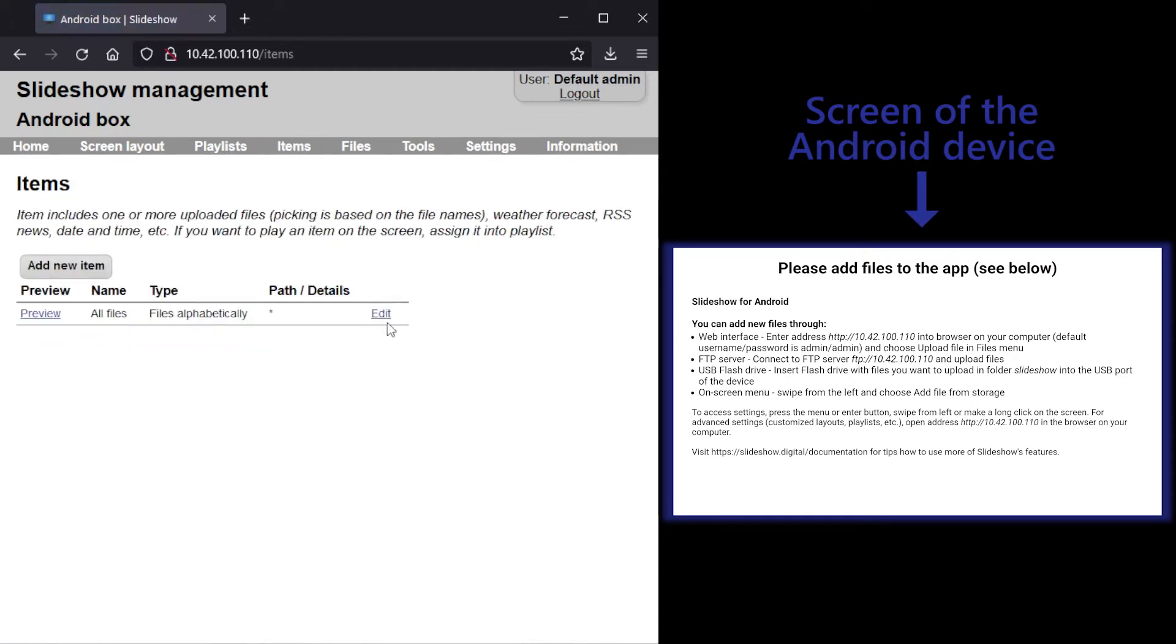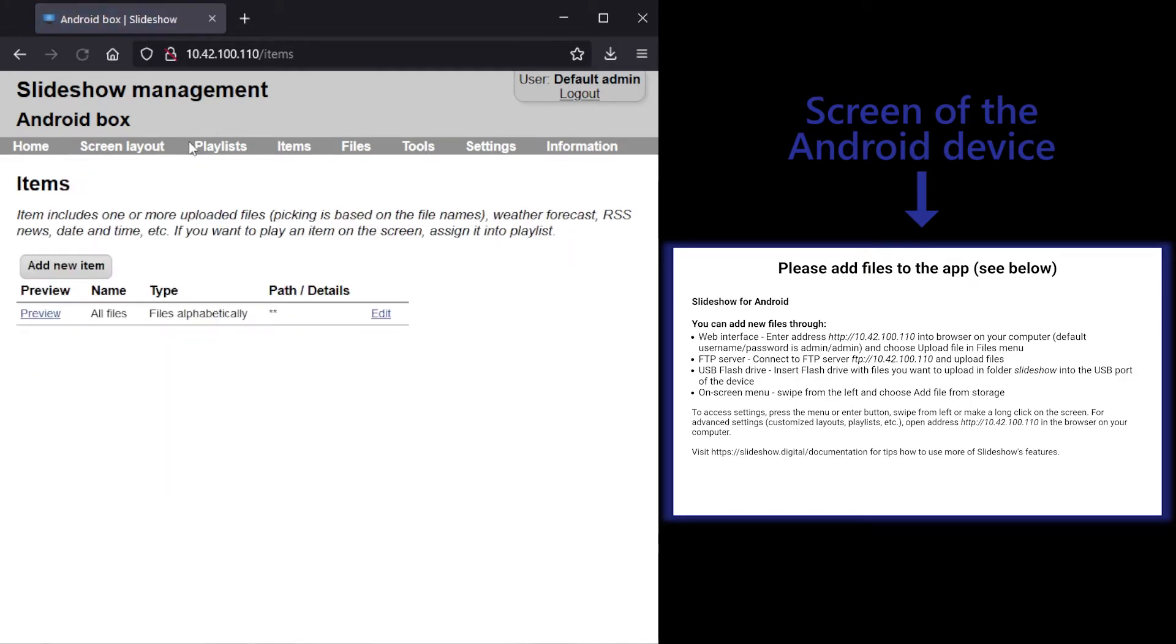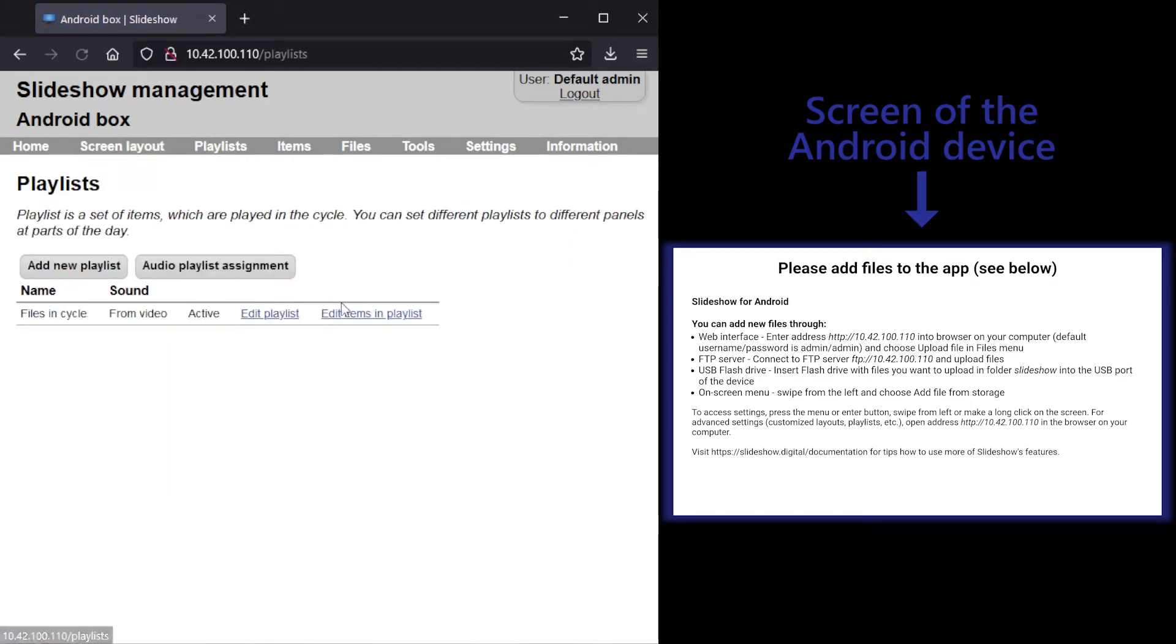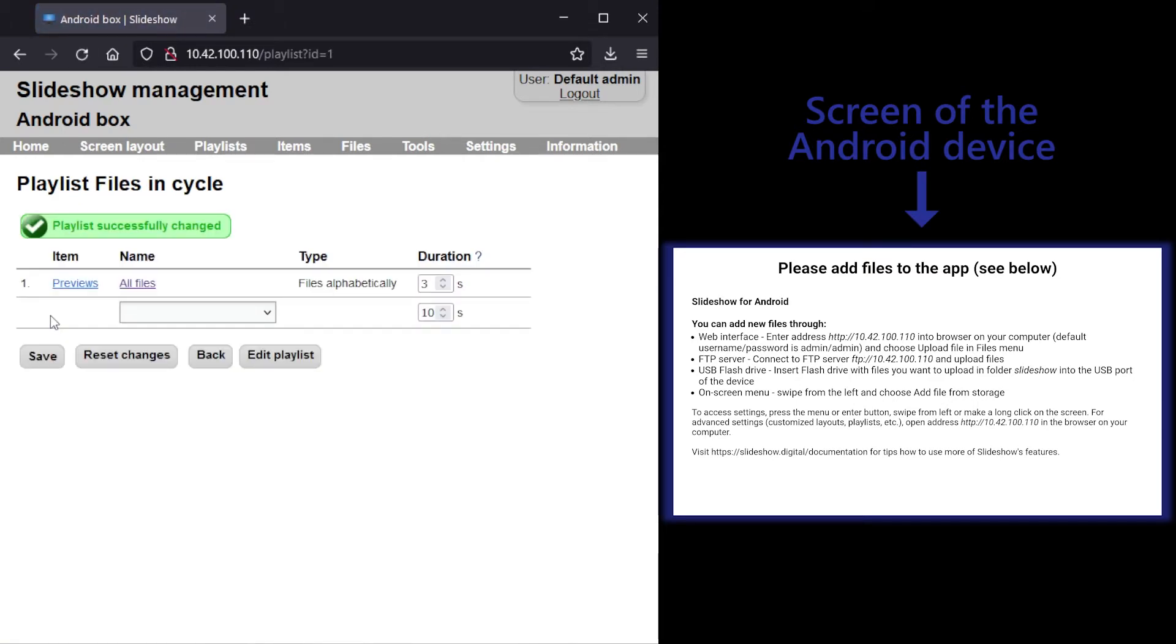To change this, I will edit item all files and change path to double asterisk, which means all files in all folders. I will also lower the duration of this item in the playlist so we can see all the changes faster.